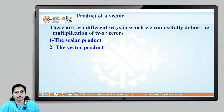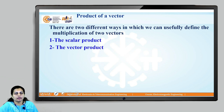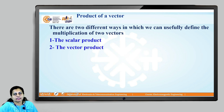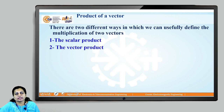Welcome learners. Last session we discussed how to find vectors and how to obtain vector addition as well as vector subtraction. Today we will discuss about the product of vectors. There are two different methods in which we can define the multiplication of two vectors: the first method is the scalar product and the second one is the vector product.